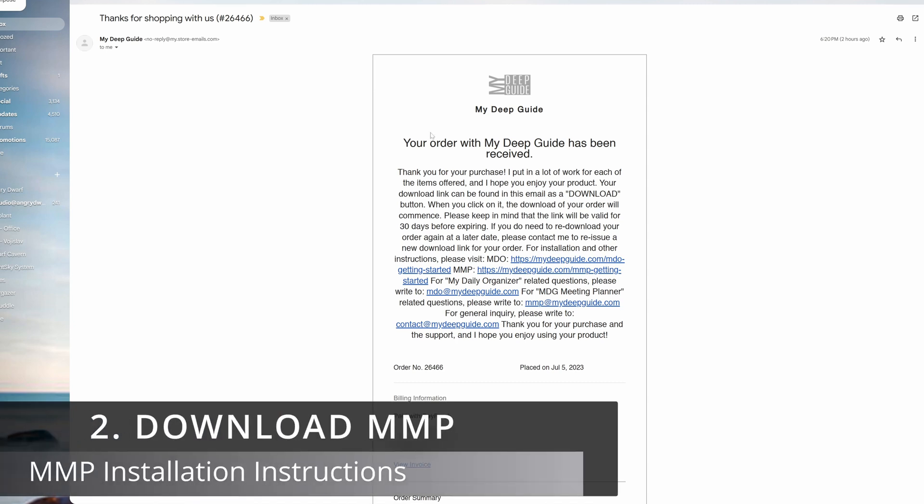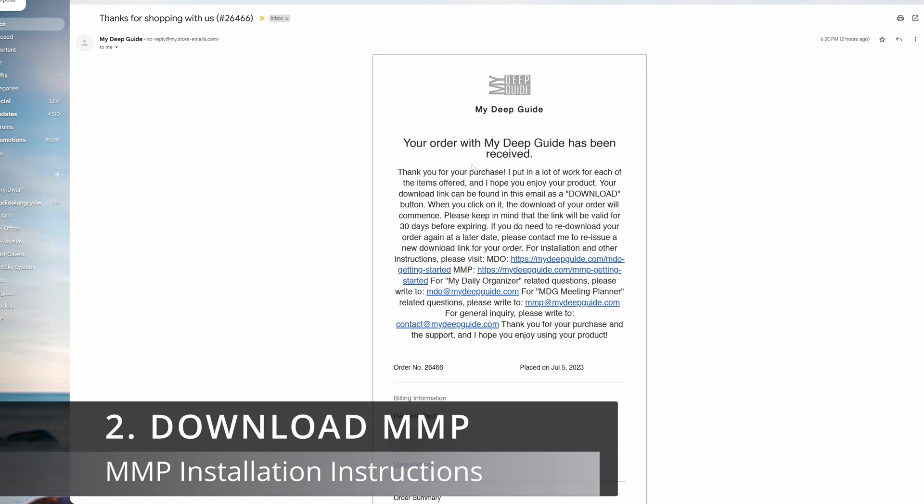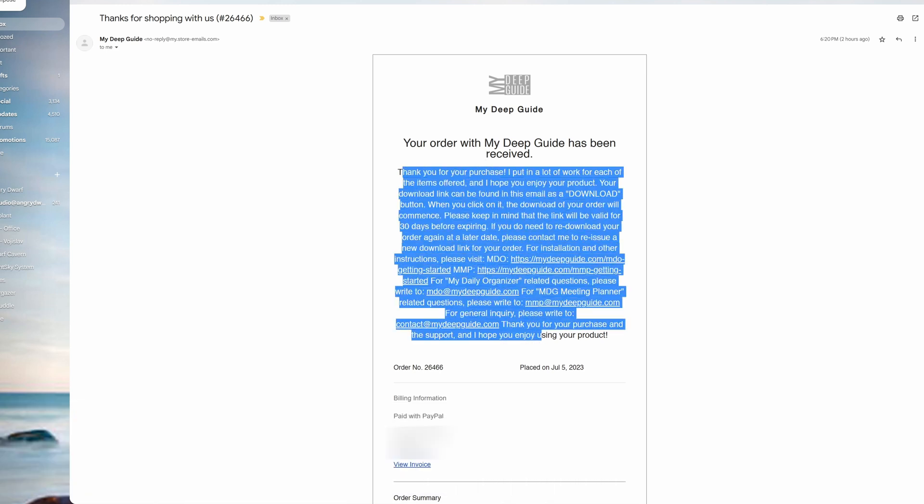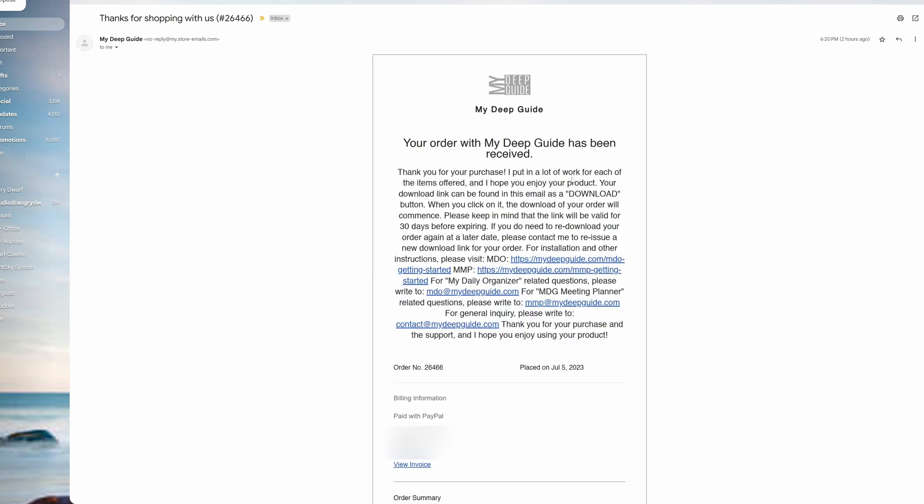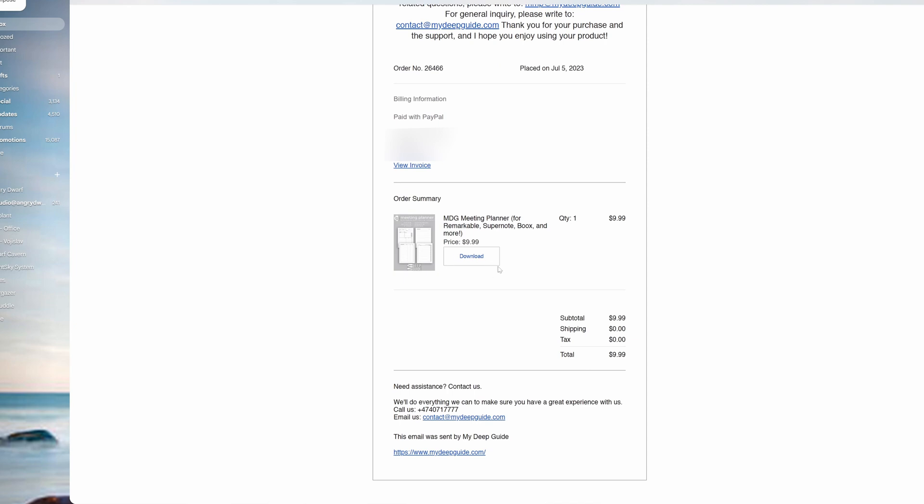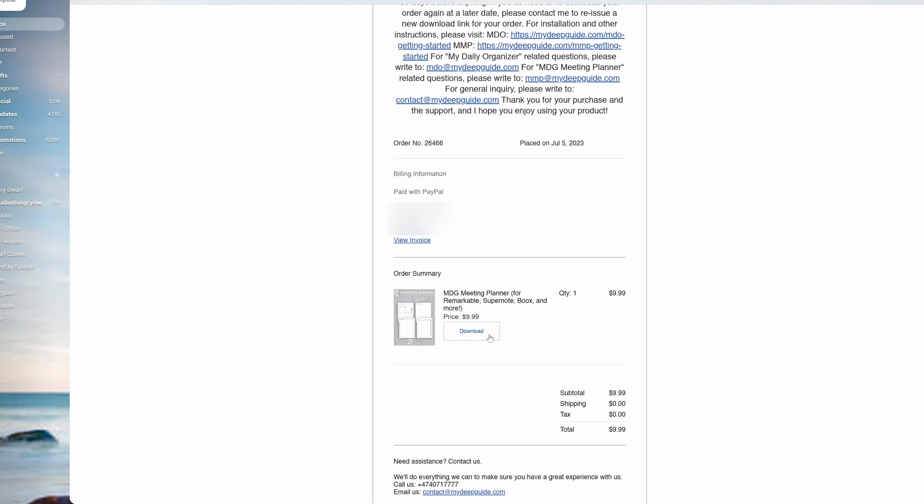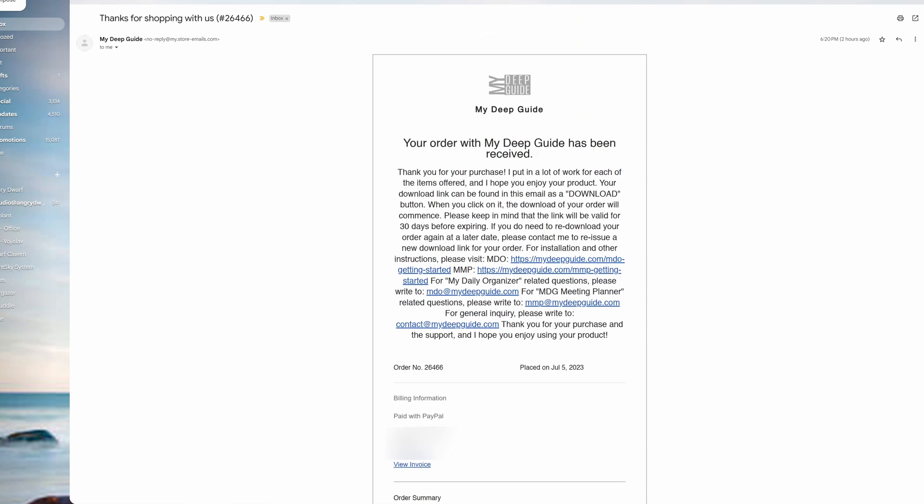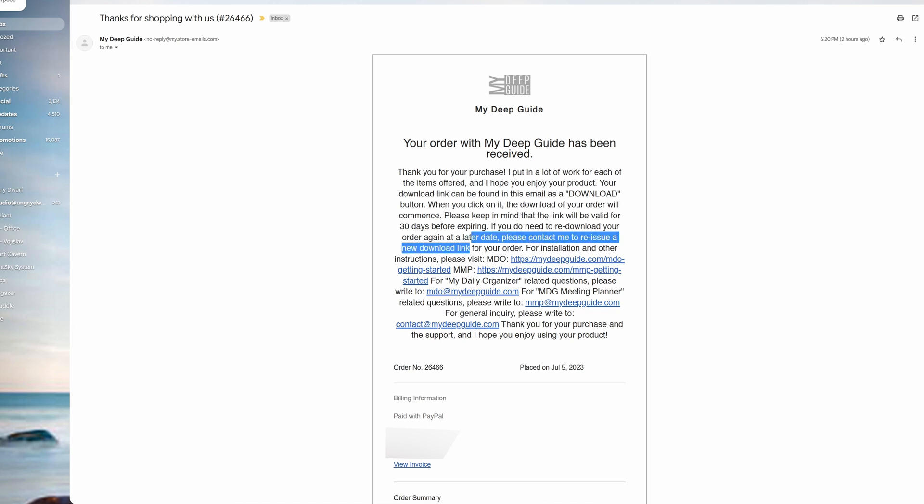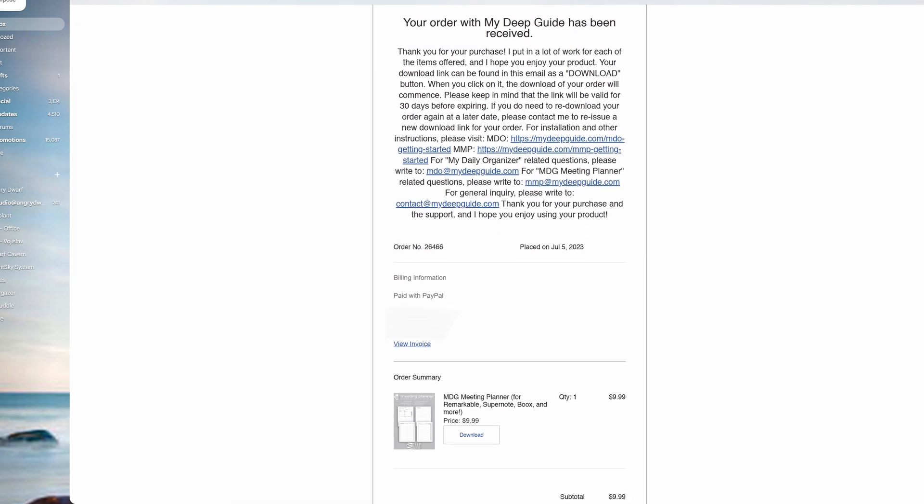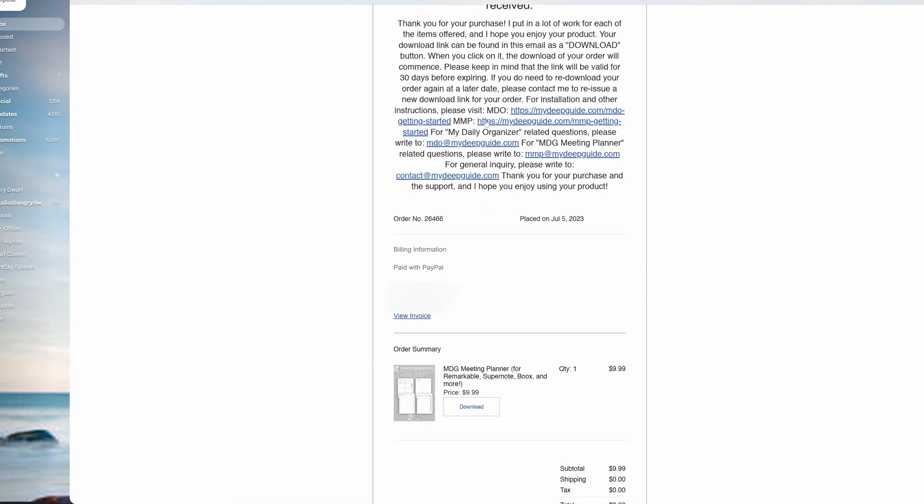Once you have located your order in email, I do recommend that you actually read through this text because it's not just blurb—it's useful information. For example, where the download link can be found in the download button, which is here. Quite a lot of users actually do miss this, so that is an important thing. The download email will be valid for 30 days before expiring, and if you need to re-download it at a later date, please contact me and I will resend a fresh link.